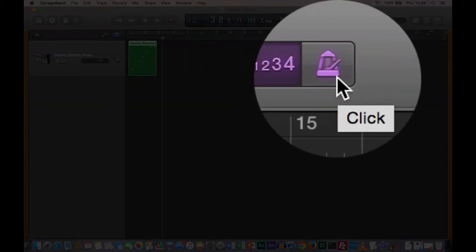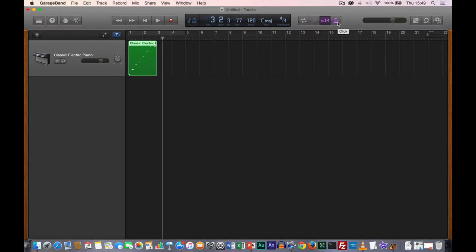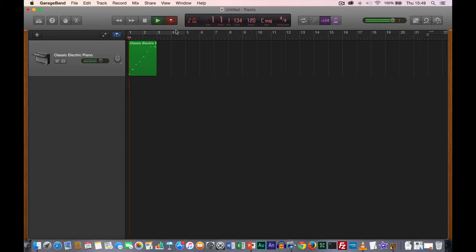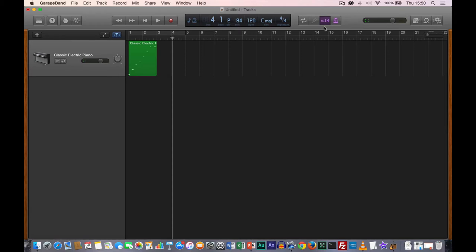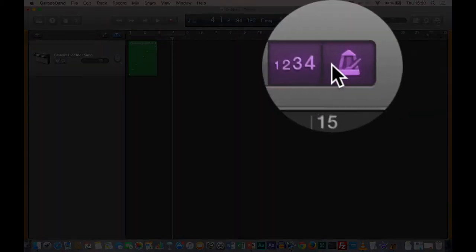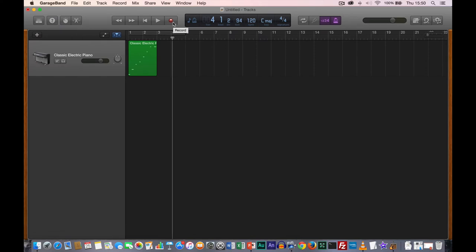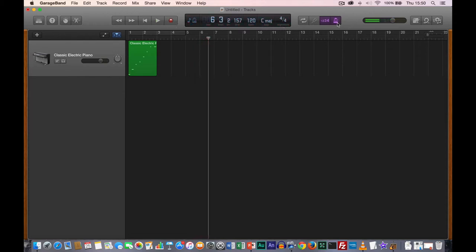The metronome has a number of different states. With a purple metronome icon, you will hear the one, two, three, four as a tick-tock, but the metronome stops after the counting. If you want to hear the metronome all the time, click on it again — it turns the whole thing purple, which means once you start recording you get your count-in and then it will continue to play the metronome. I'm now going to turn the metronome and count-in off.